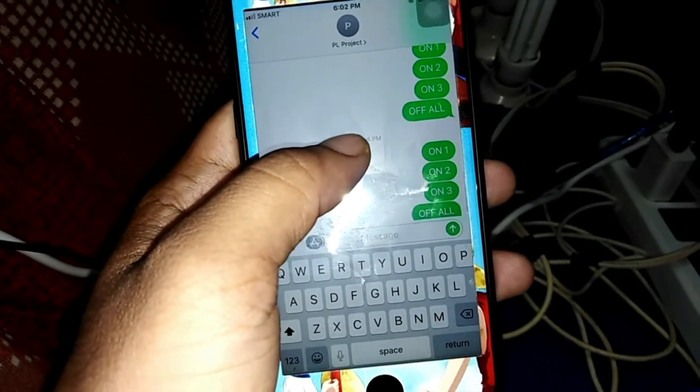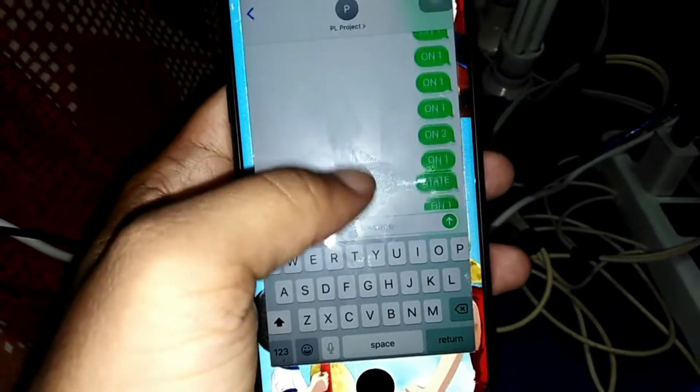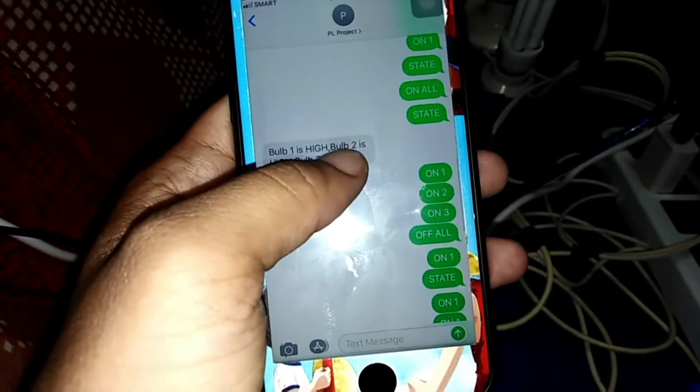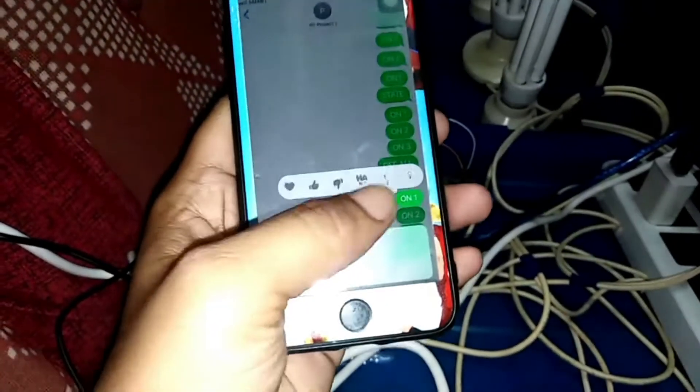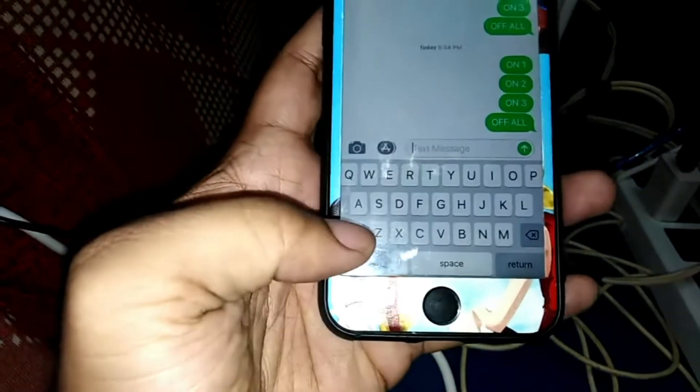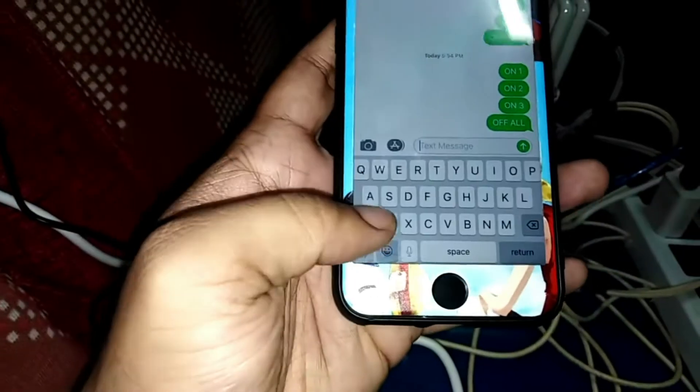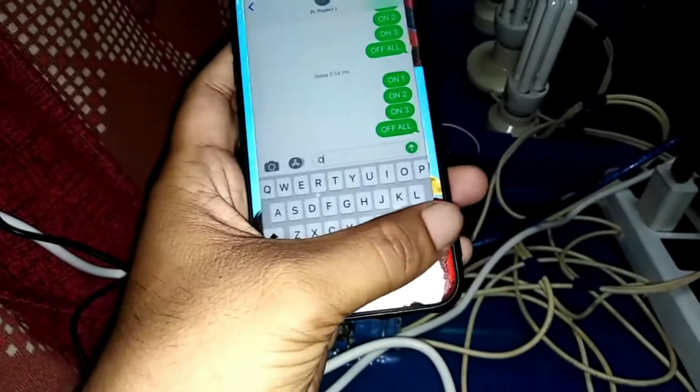I have here the common functions: ON 1, ON 2, ON 3 to turn on each bulb. To turn them off, I use OFF 1, OFF 2, or OFF 3. To check whether a bulb is turned on or turned off, you just type 'state'.